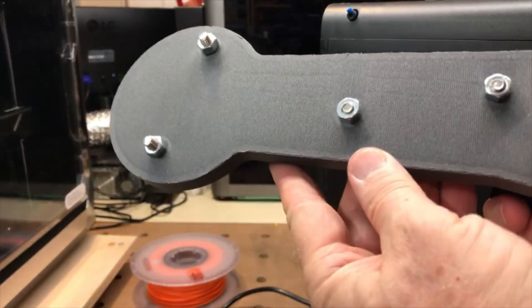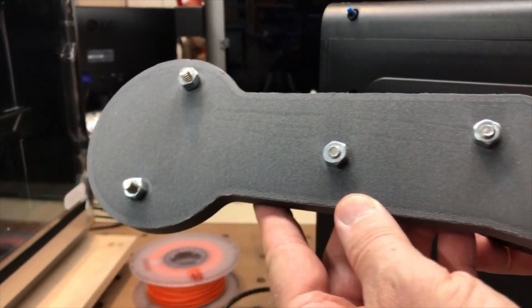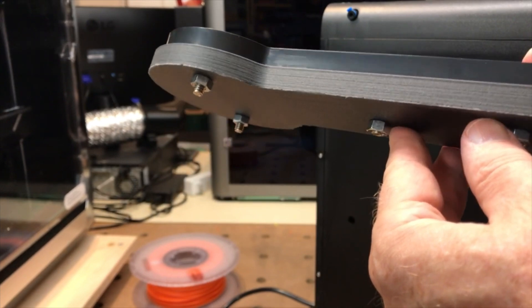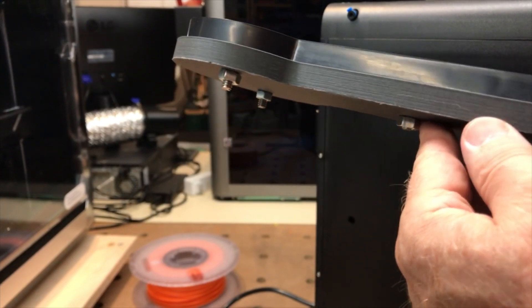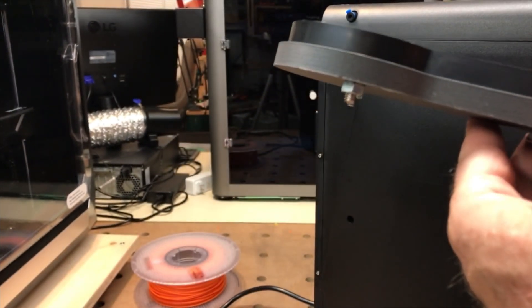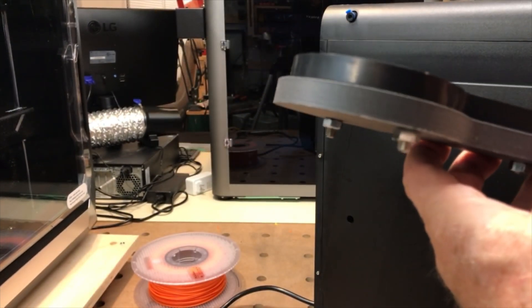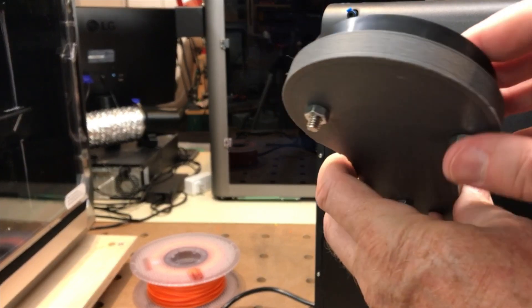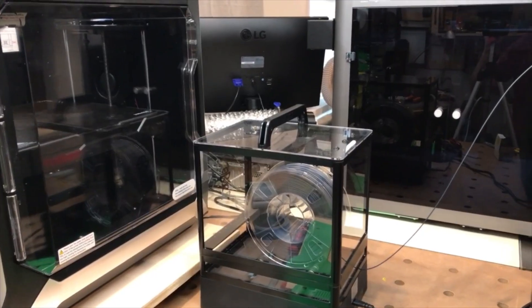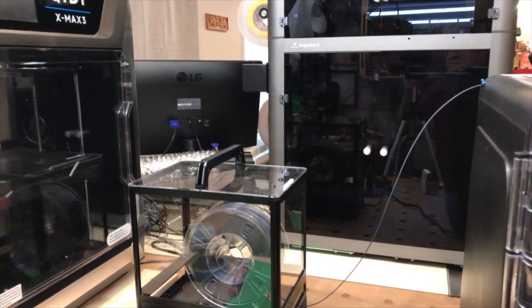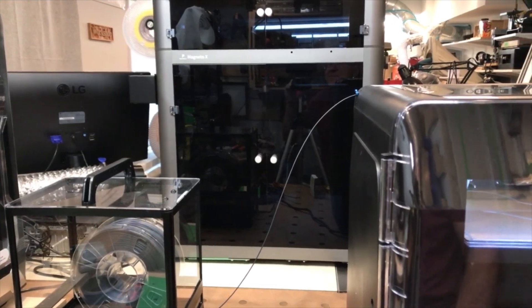Next, I printed my filament spool bracket out of GD-TEX carbon-filled PA-12 nylon. Since nylon is very sensitive to humidity, I had previously dried the filament spool in a dryer for 12 hours. I kept the spool of nylon in the dryer while I was printing my parts.